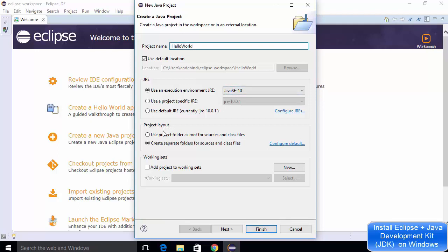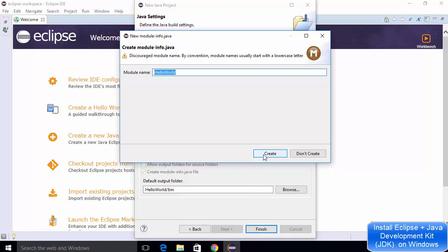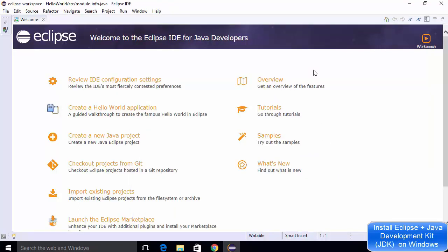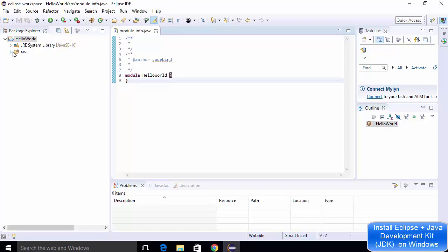Under the project layout, there are two options: use the project folder as the root for source and class files, or create a separate folder for source and class files. I'll leave this as default and click on next. Here you can do more settings about your Java project — I'll leave everything as default and click on finish, then click create. This is going to create the hello world Java project. You'll need to minimize the welcome window to see the project, and then you will be able to see the hello world project here. Our Java project has been created.